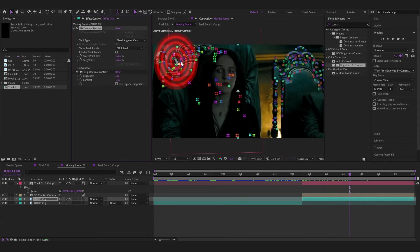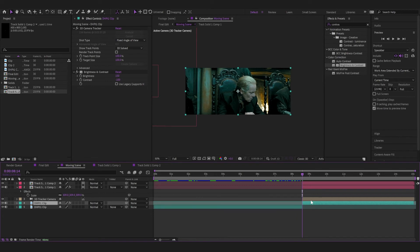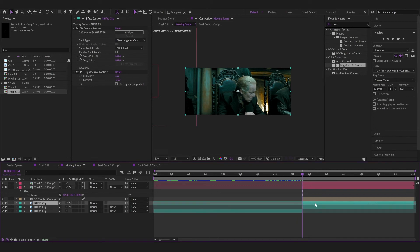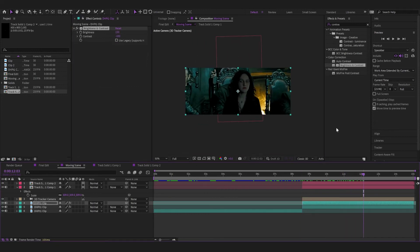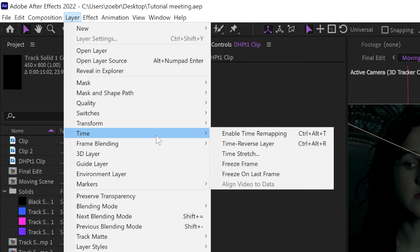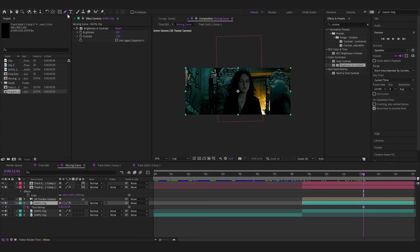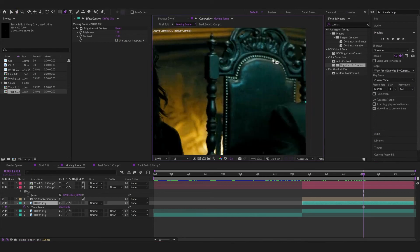Now click on your 3D camera tracker layer again, and click on a point on the chair — I'll choose this little one. Repeat the same steps from earlier: create a new solid and a pre-comp, then go to that layer, click duplicate with Control+D (not Control+Shift+D). Get rid of the camera tracker layer on this duplicate. Go to a frame where it's most visible, then go to Layer > Time > Freeze Frame.